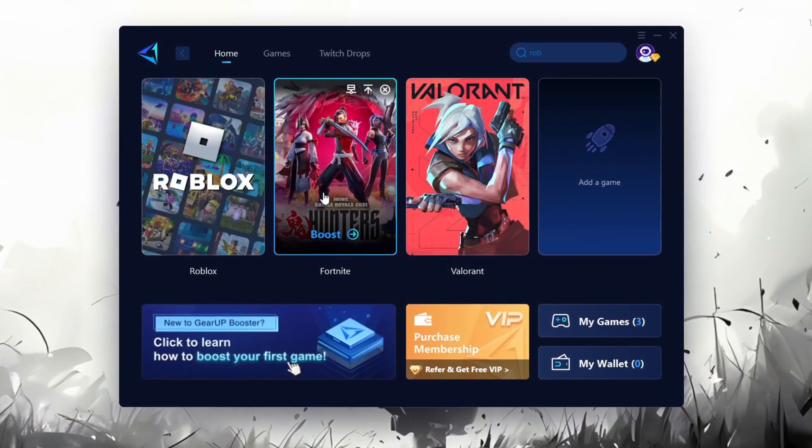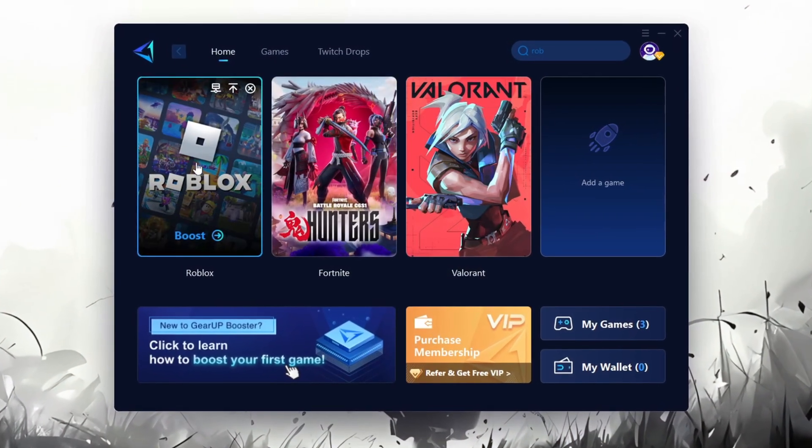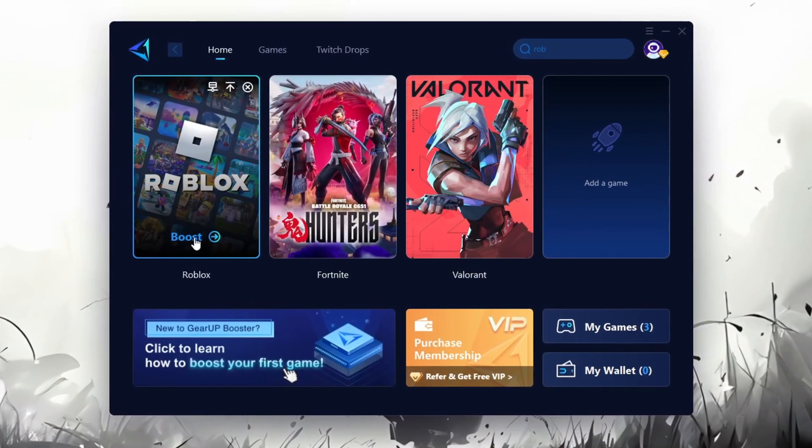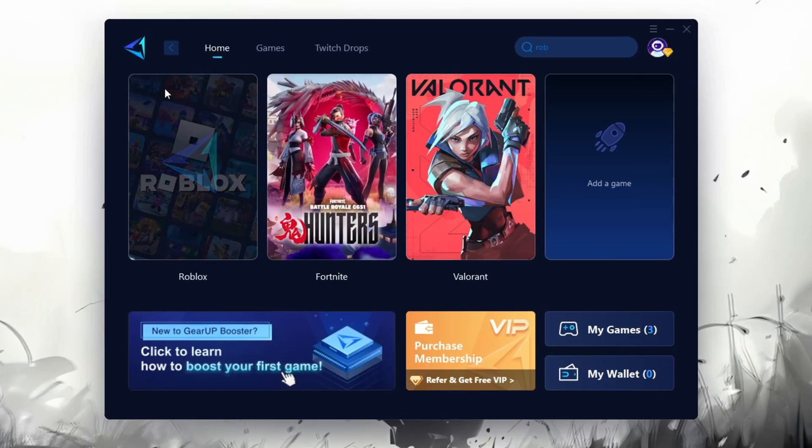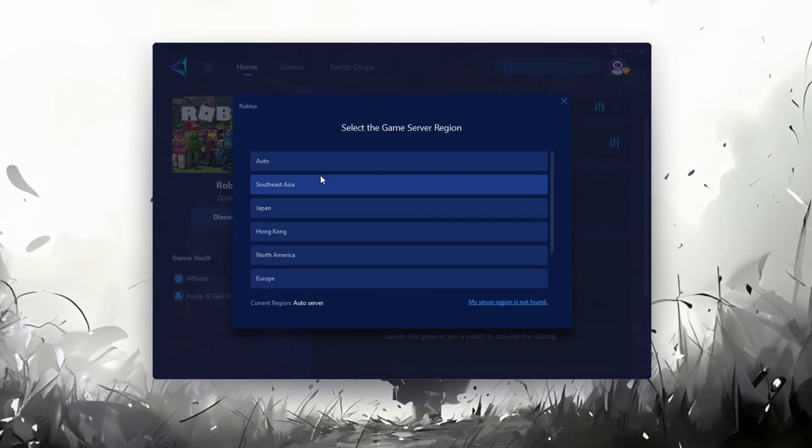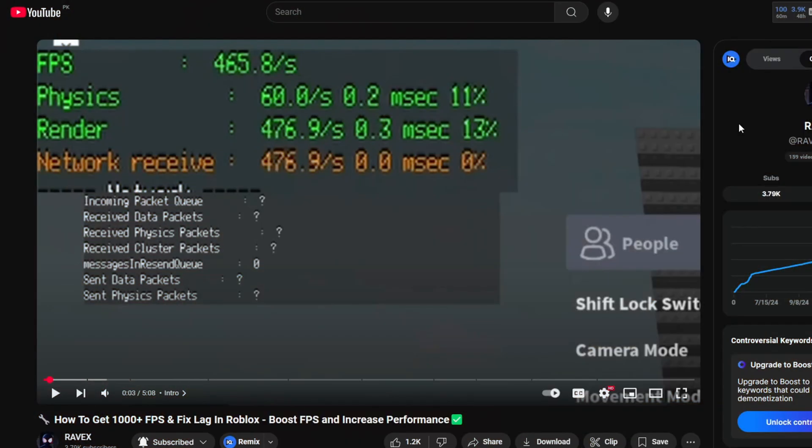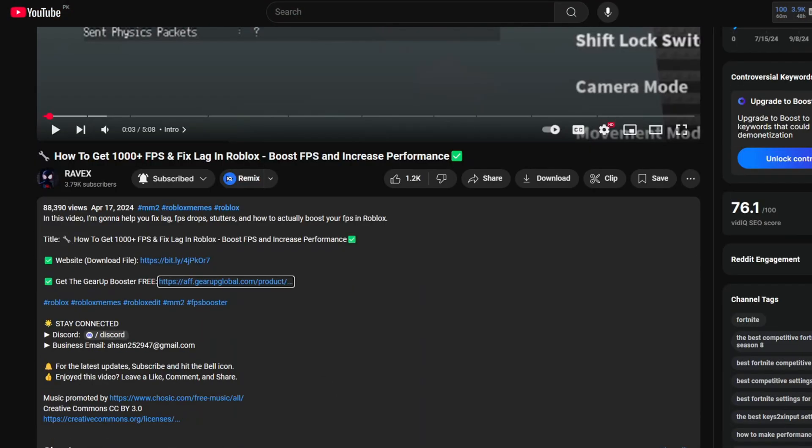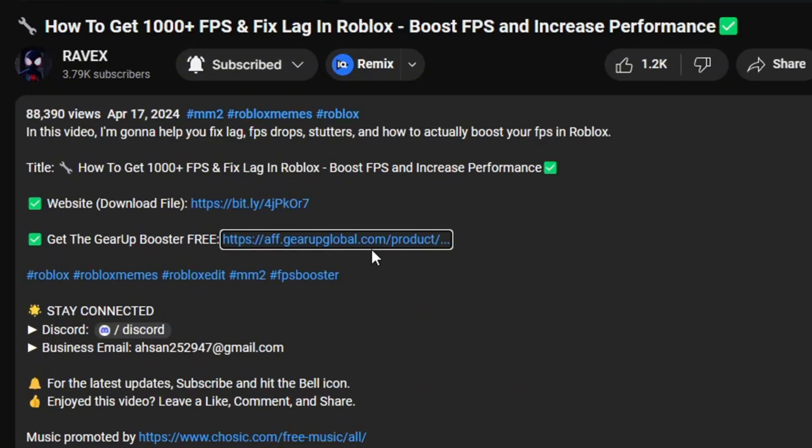Gear Up Booster is one of the best programs for optimization of your ping while you're playing Roblox, using a wired or wireless connection. Get this paid program for free from my description and enjoy your game with lower ping.